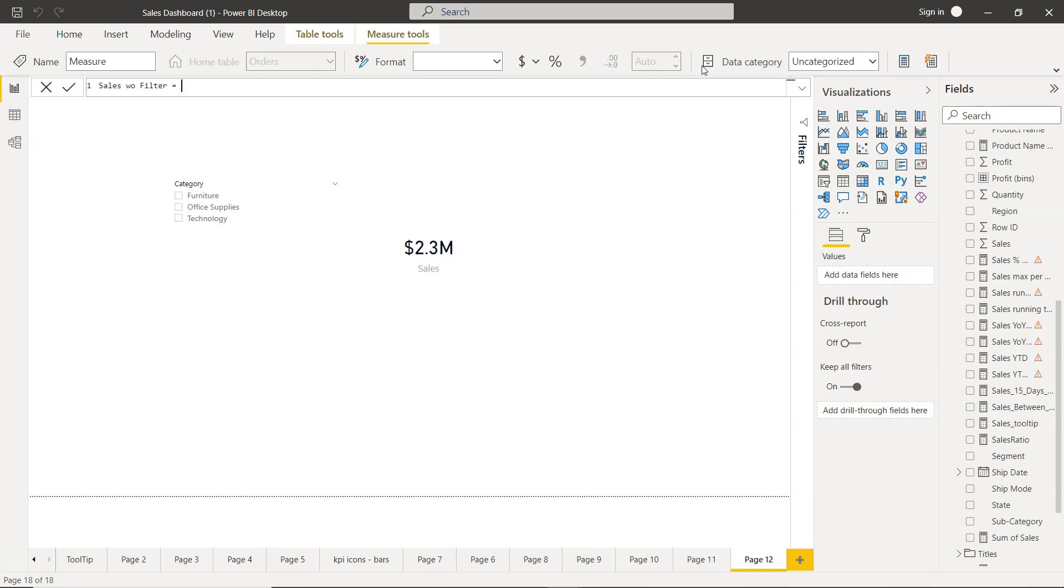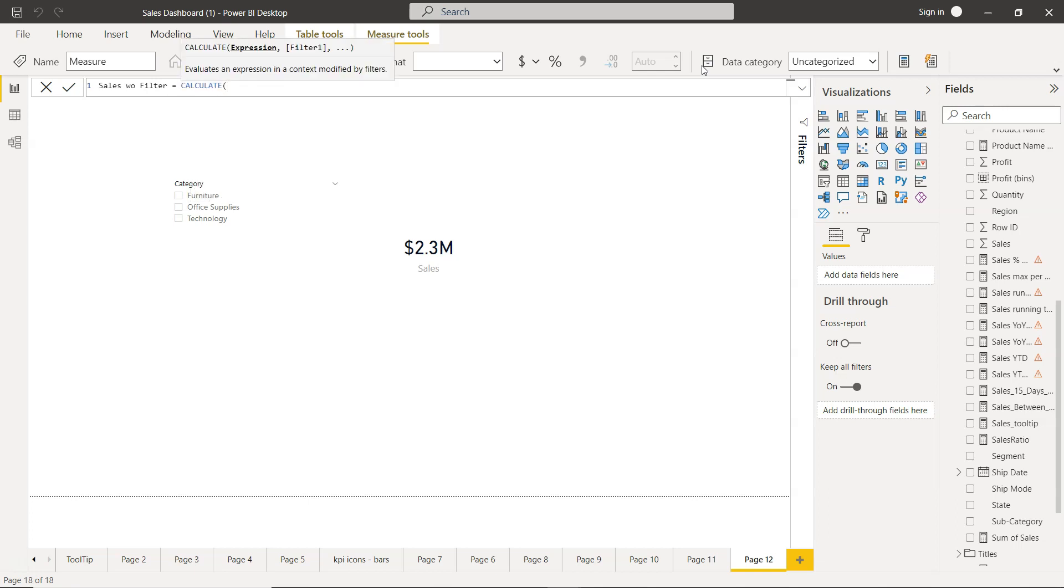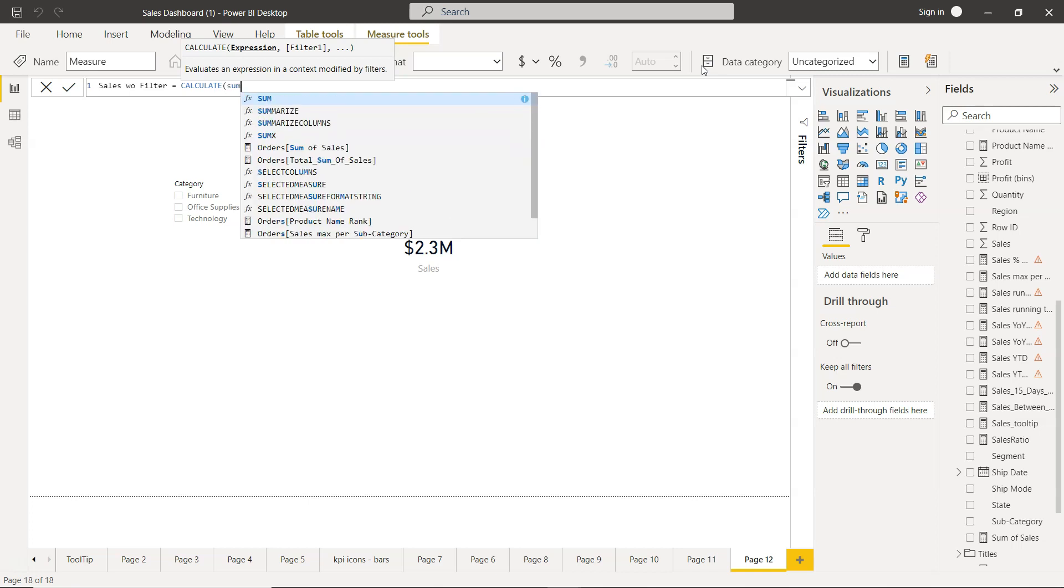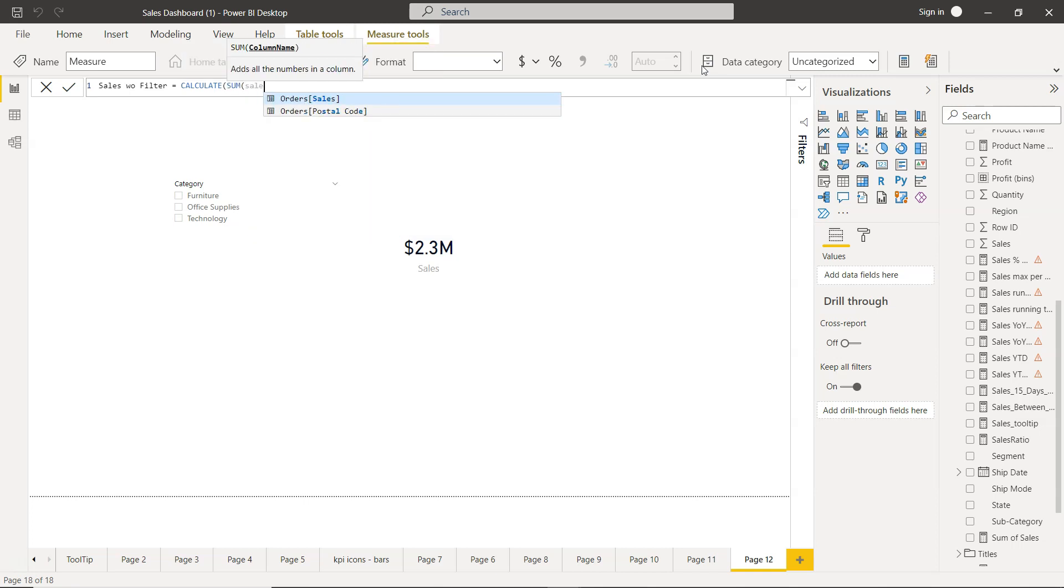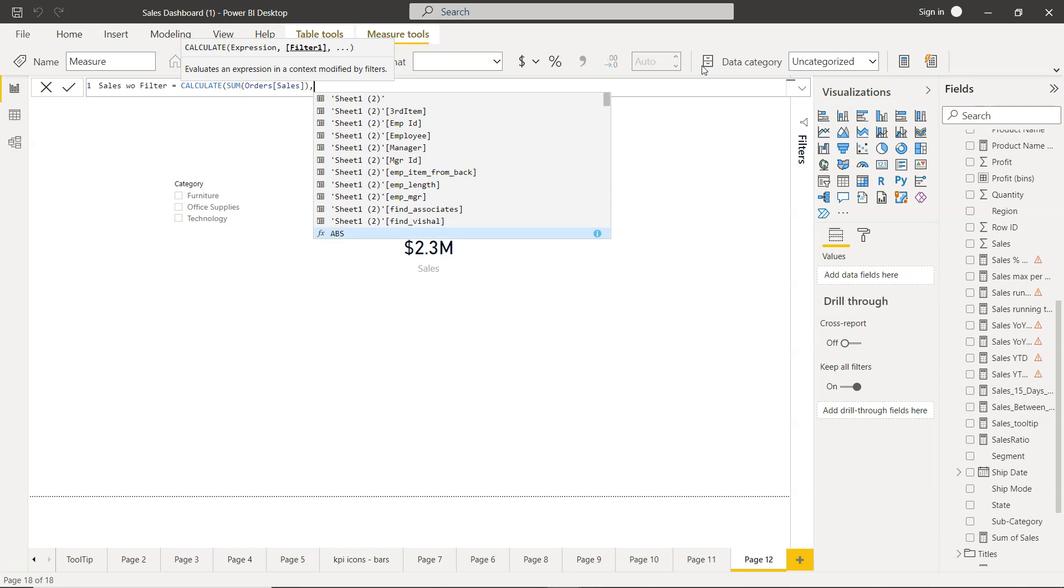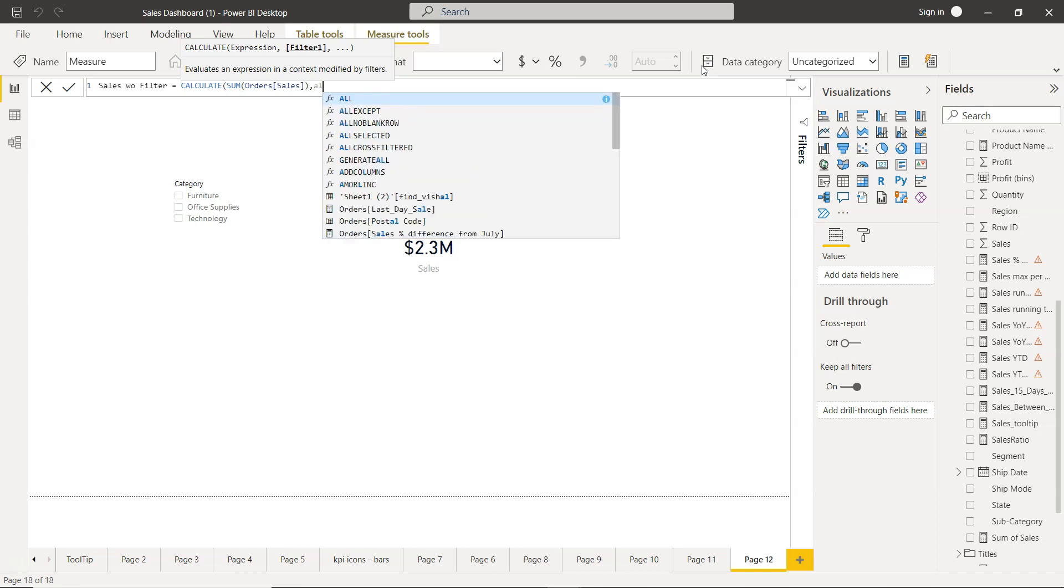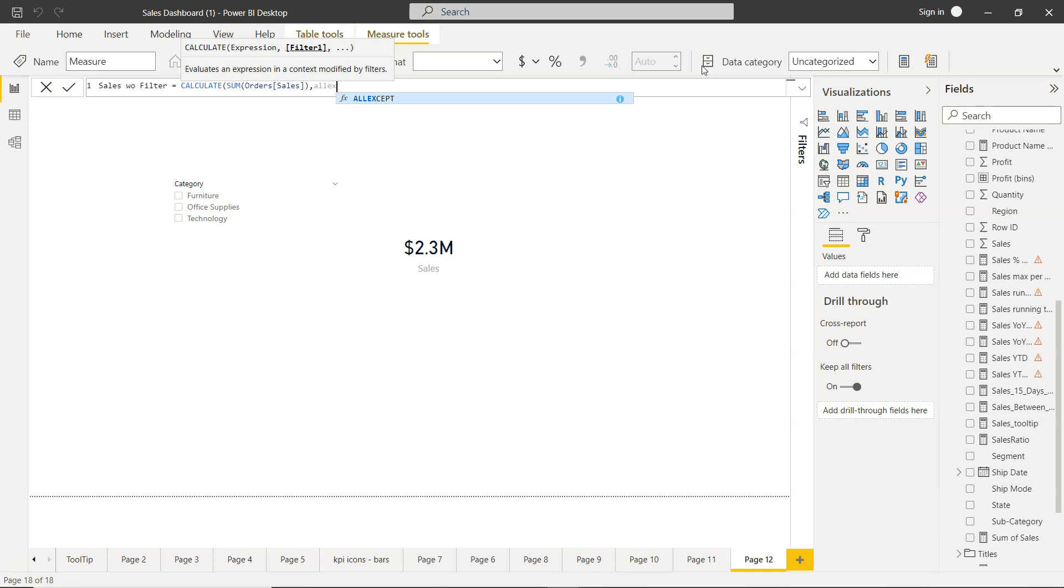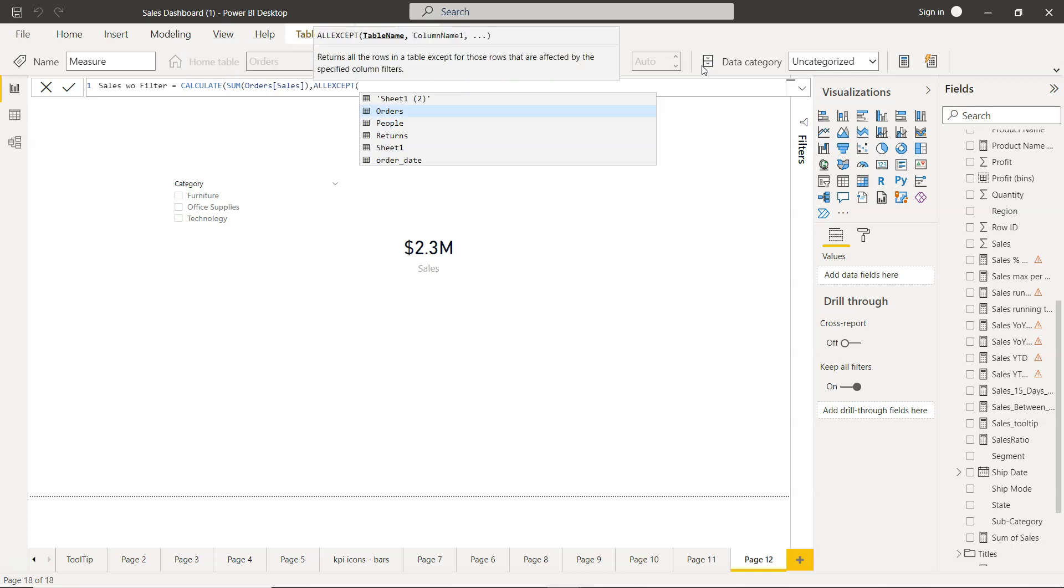And here we will write the CALCULATE expression which will be sum of sales, and then we will use the one function which is ALLEXCEPT.